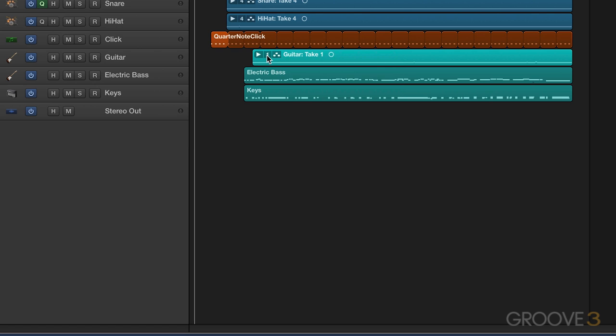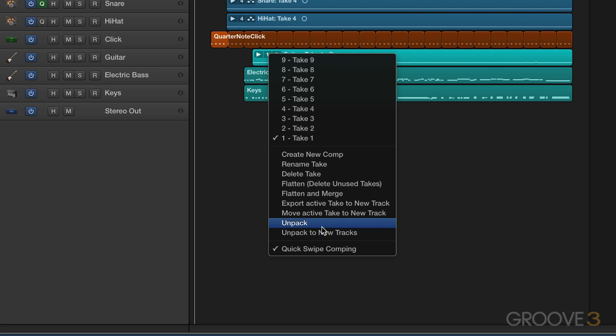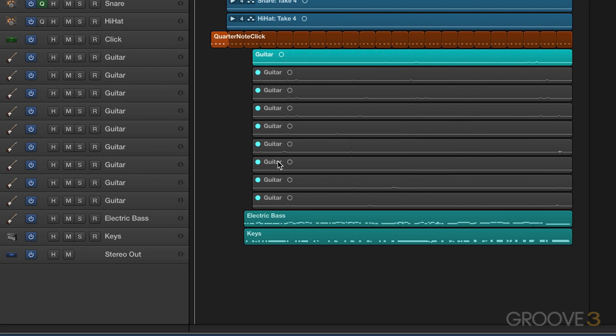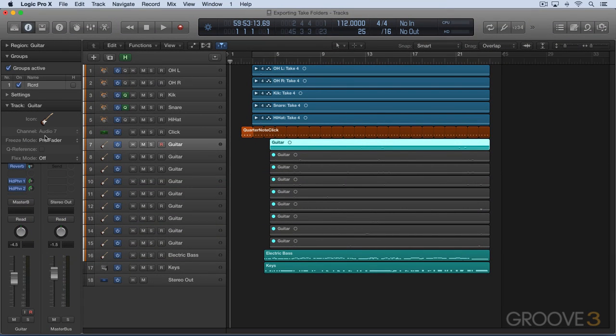The other thing we can do is, from under there, we can go unpack and not unpack to new tracks. That's an important difference, which we're going to look at in a moment, but just unpack. And what it does is, it unpacks these two, let's look at the track parameters here, the same audio track.